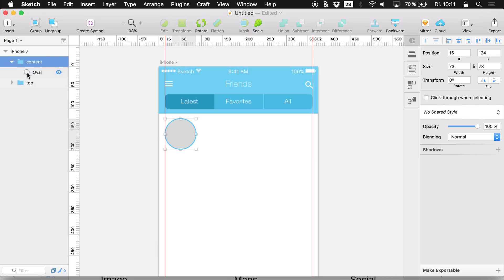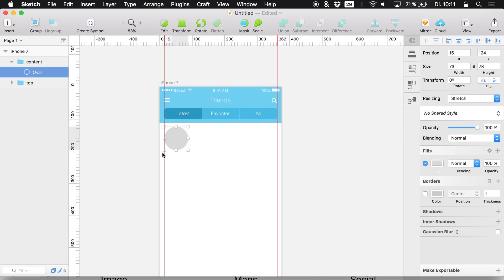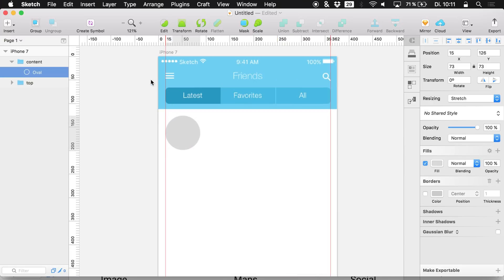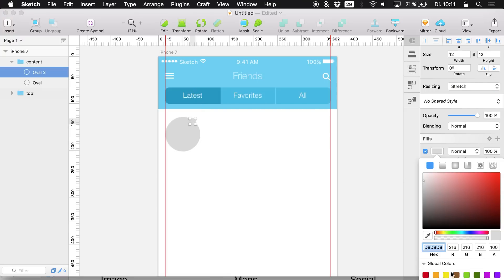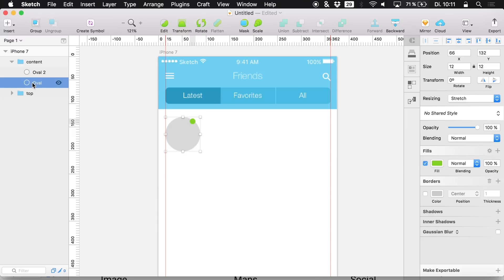I would like to display whether these people are online or not. So I'm going to create a new, smaller oval without a border but with a green color, which will indicate if a person is online or not. I'll call this 'Indicator'.